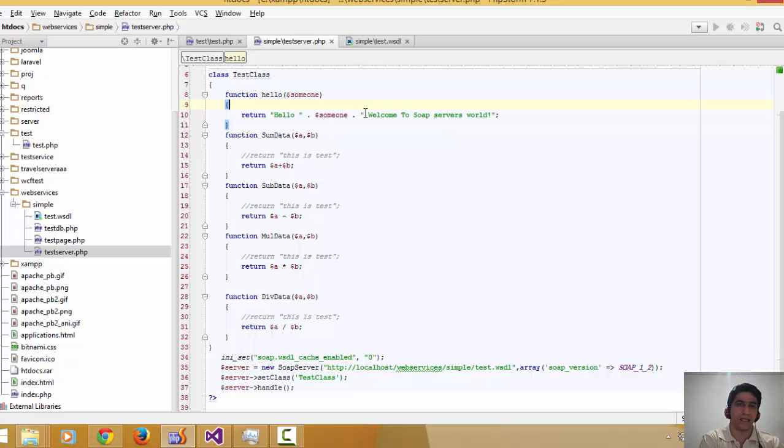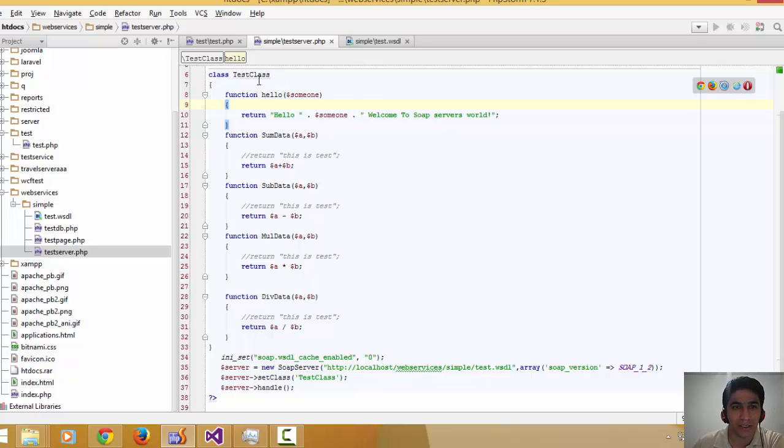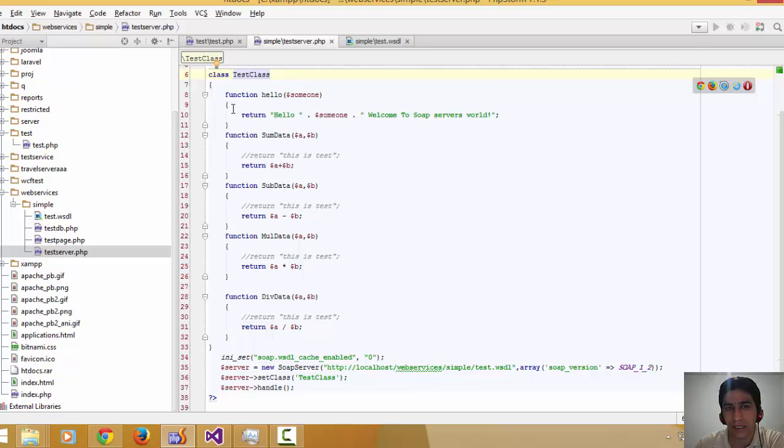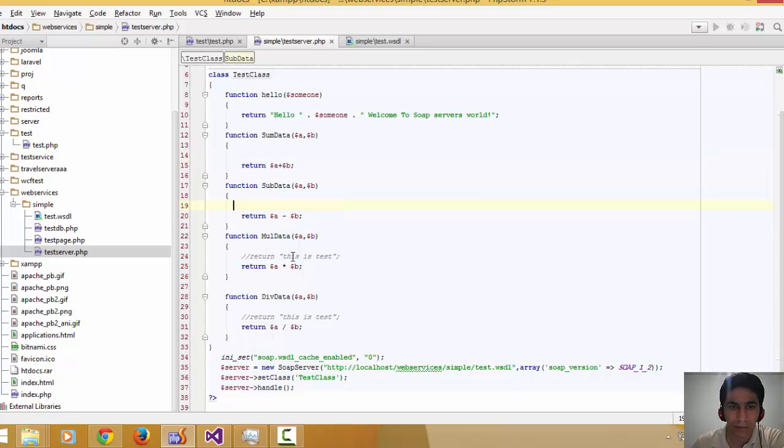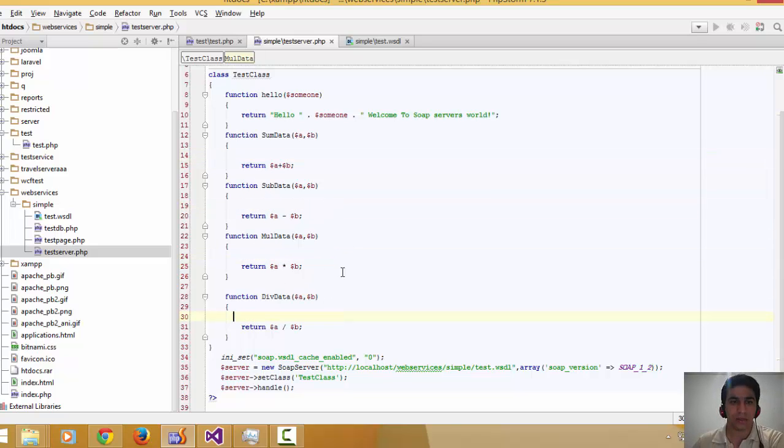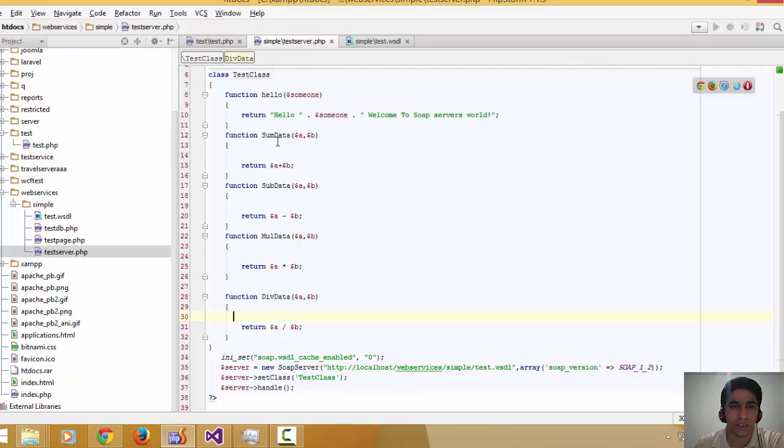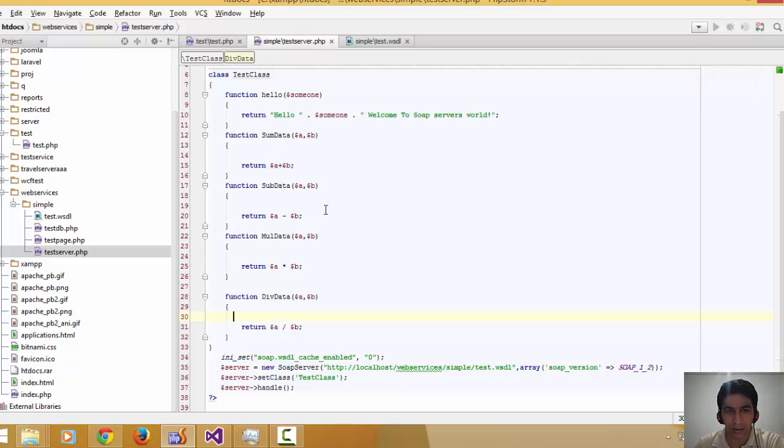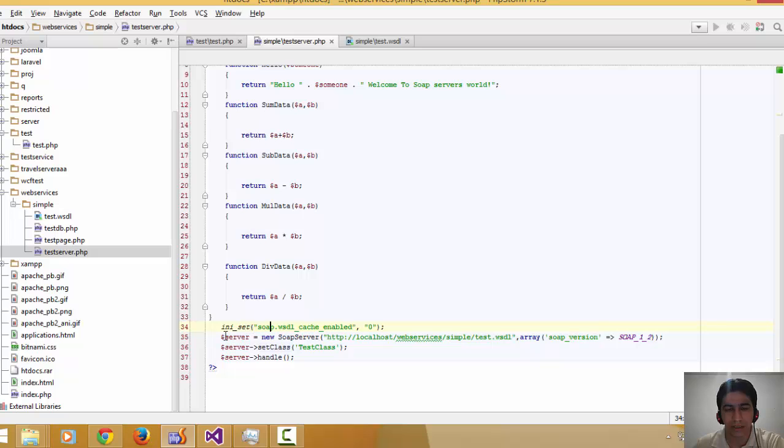For creating web and SOAP services in PHP, you're going to declare a class that could respond to the requests of users or clients. The class that I created is a test class. I have a few functions declared in that class. These functions can add, subtract, multiply, or divide numbers and return it to the client.